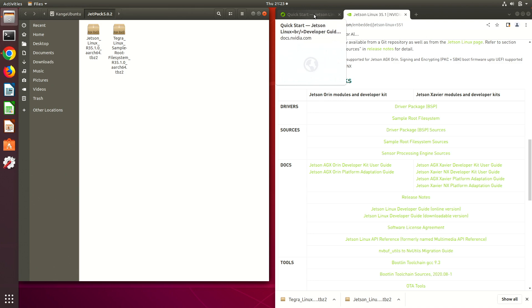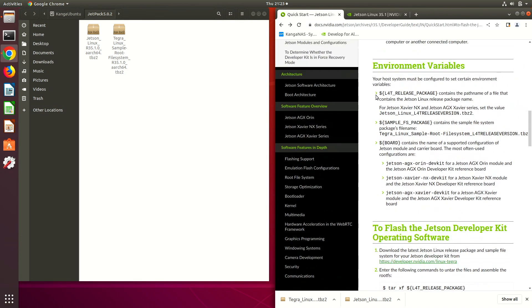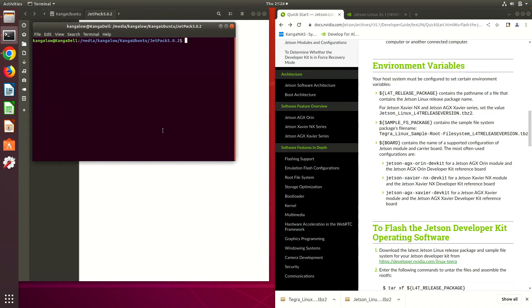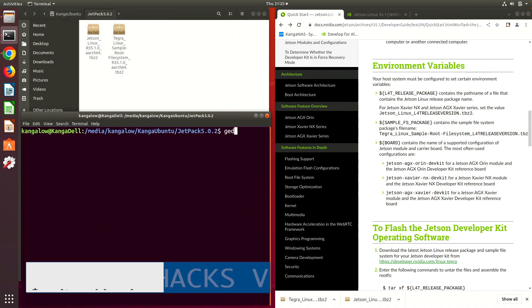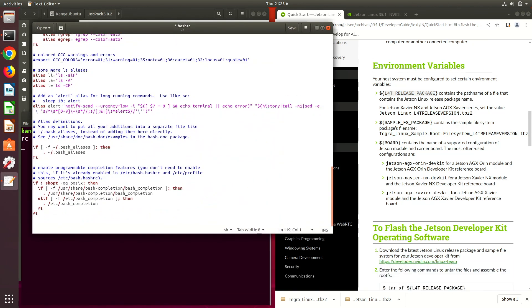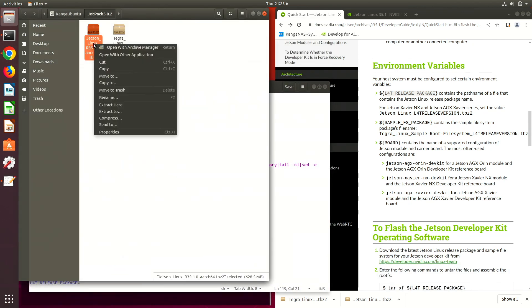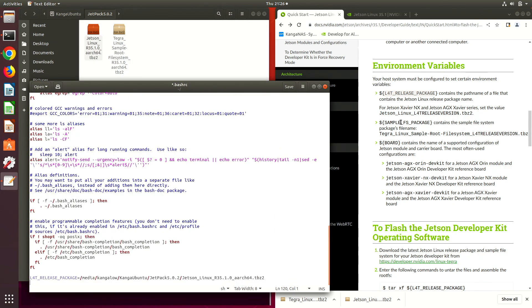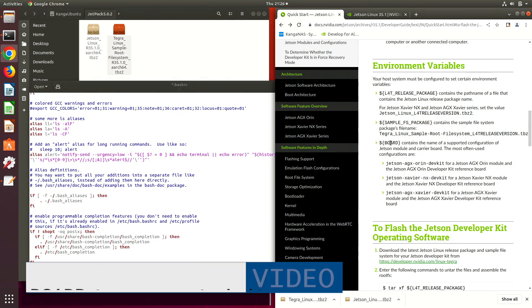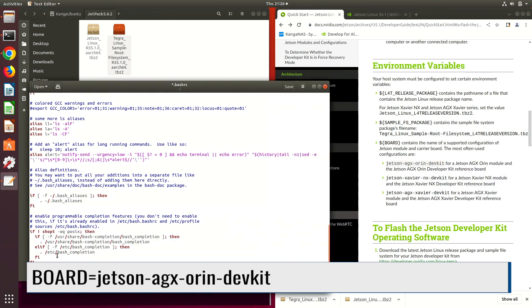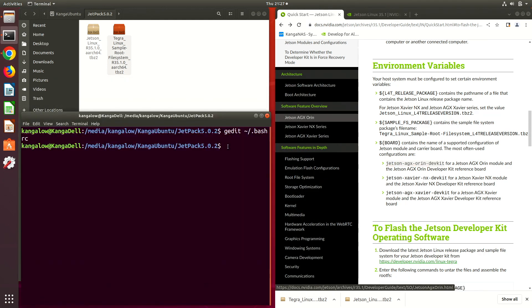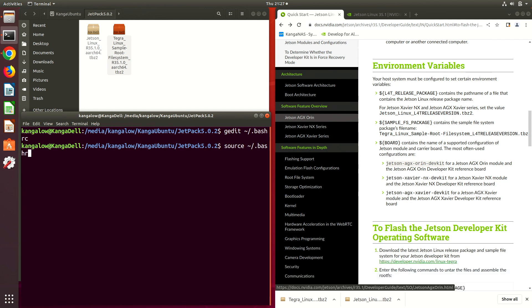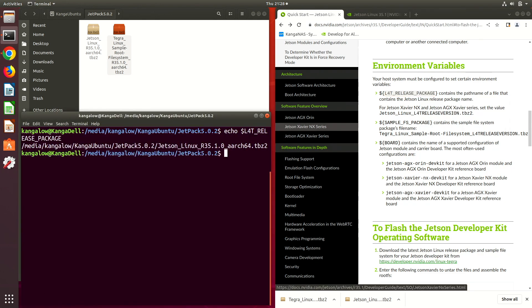Now we are ready to go back and assemble our root FS. Before we do that, we need to set some environment variables. Let's open up a terminal. We will set the environment variables in the .bashrc file. Now we set up the environment variables. L4T_release_package, set that to the path of the BSP file. Sample_FS_package, set that to the path of the sample root file system we downloaded. Then we set the board to the Orin dev kit. Then we save the file and close the window. Then we source the .bashrc file for the changes to take effect. We can echo our environment variables to see if they took hold.